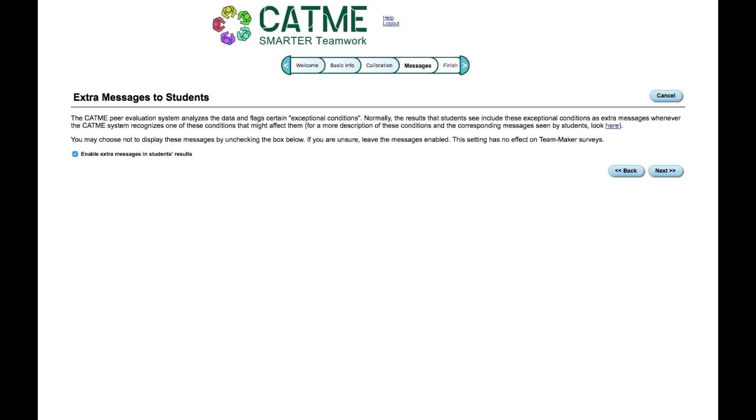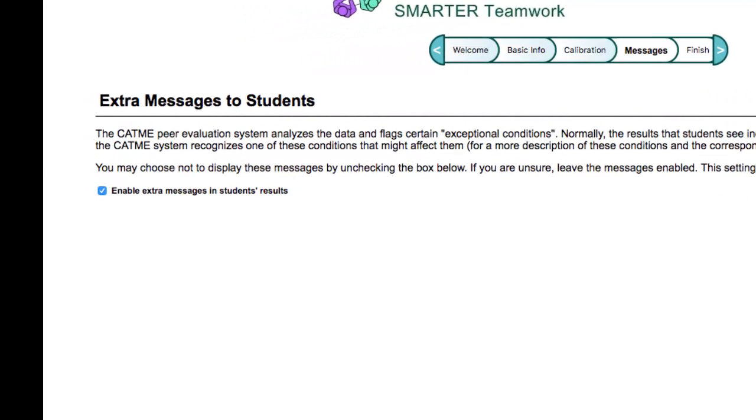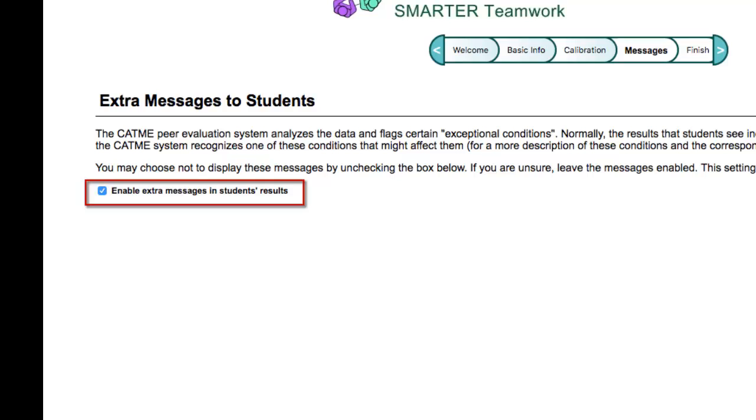This is the Extra Messages to Students page. This screen gives you the option to enable Extra Messages for Students if you are going to conduct peer reviews for the students in this class. You may choose to not display these additional messages by unchecking the box on the screen labeled Enable Extra Messages.